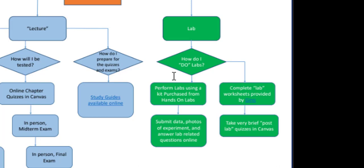The other part of the lab experience is worksheets you complete that I provide through my website. Also, there'll be a brief post lab quiz related to the worksheets. The quizzes will be in Canvas.